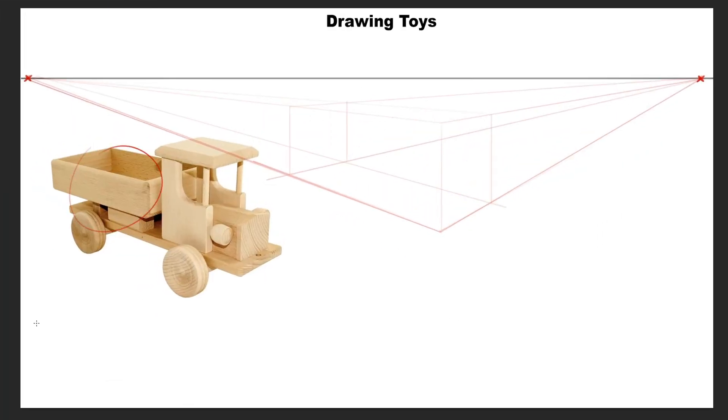The back box of the truck starts approximately about halfway in the height and halfway in length as well. So let's draw the box there.